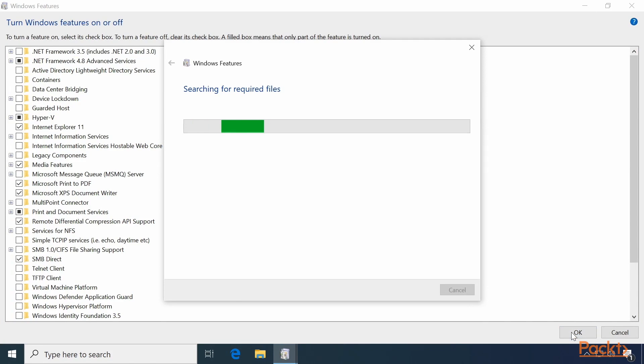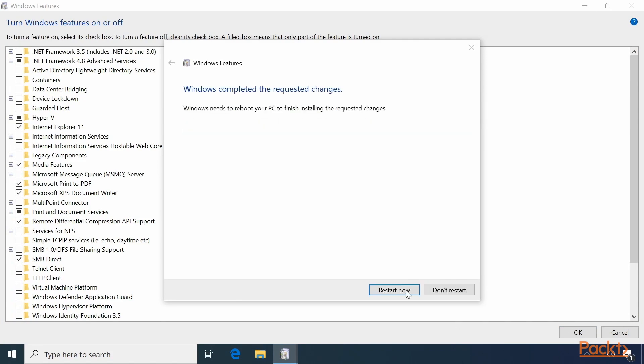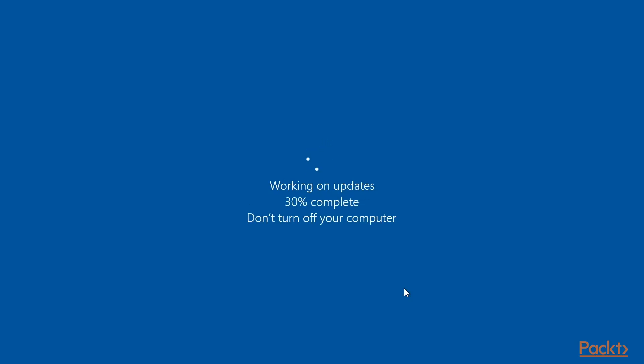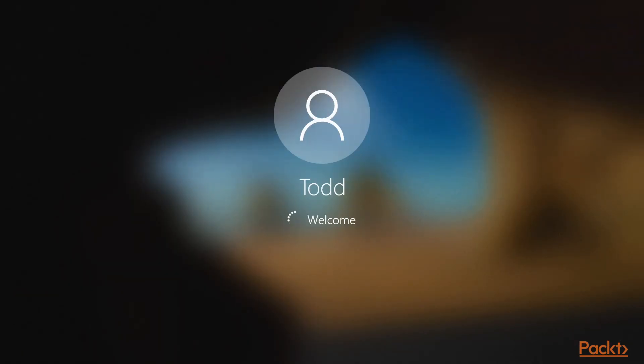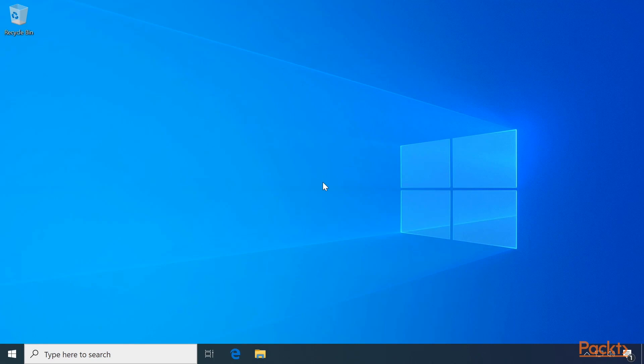Windows Features will search for required files, install them, and then require a reboot. Let's restart now. That's all there is to installing Hyper-V on your computer.